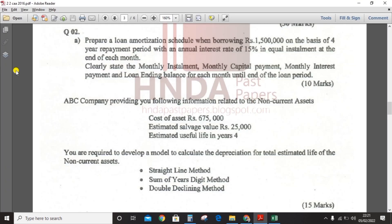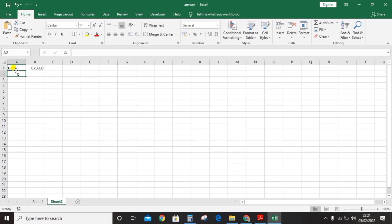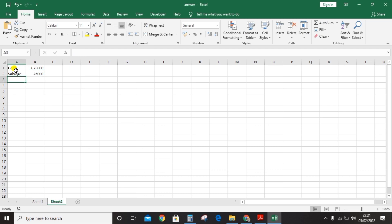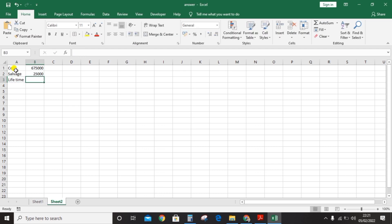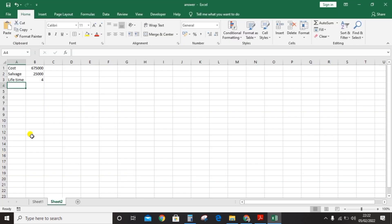Let's calculate in the spreadsheet. Open the spreadsheet and take the values from the question: cost of assets 675,000, salvage value 25,000, and lifetime four years. You need to calculate three methods, so you need to develop them one by one. First is the straight line method — create a table.